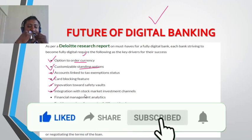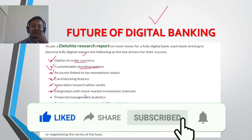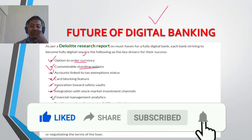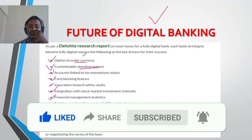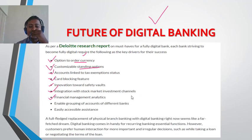Next is financial management analytics — these are all considered with your analytical part of banking services.